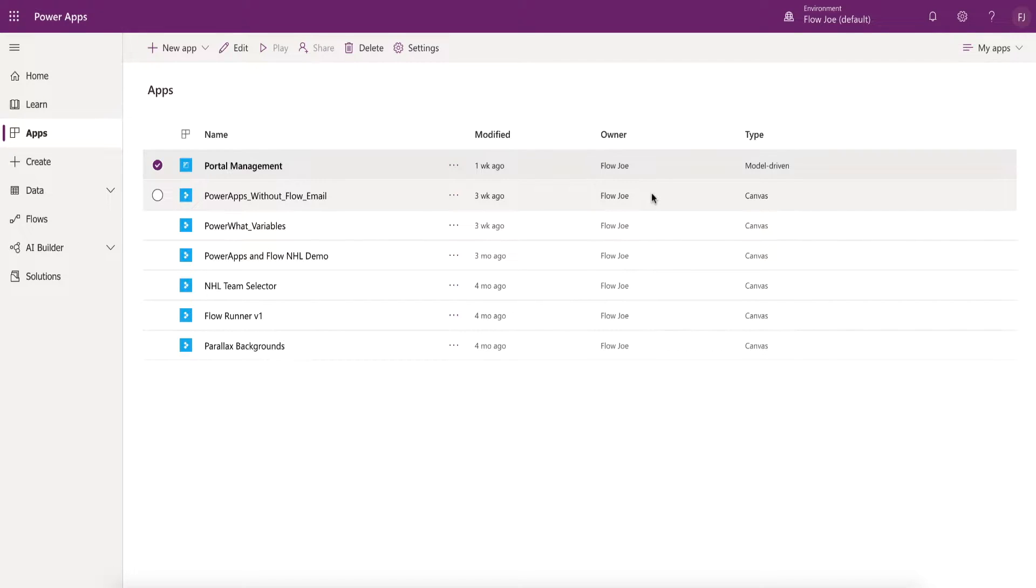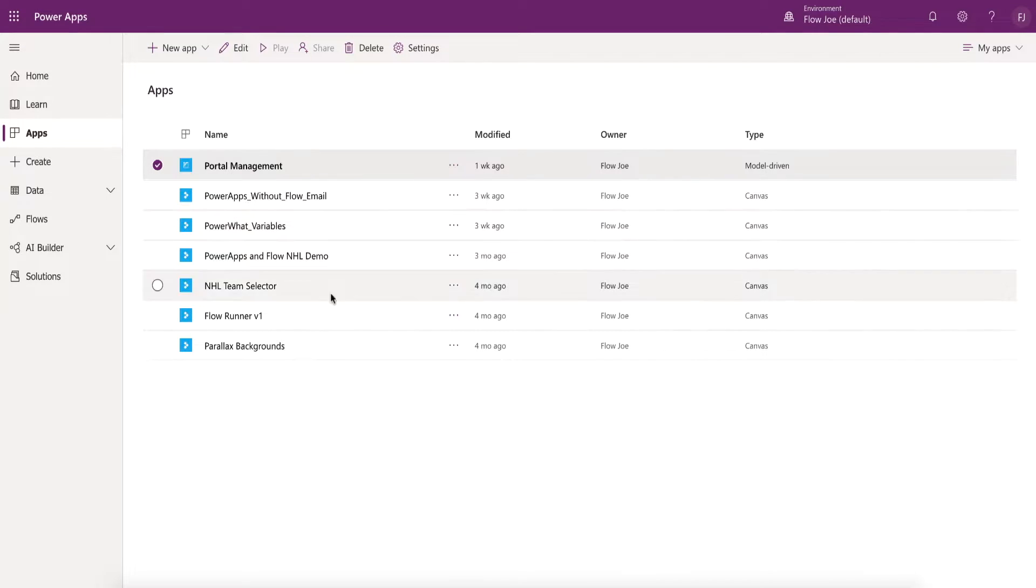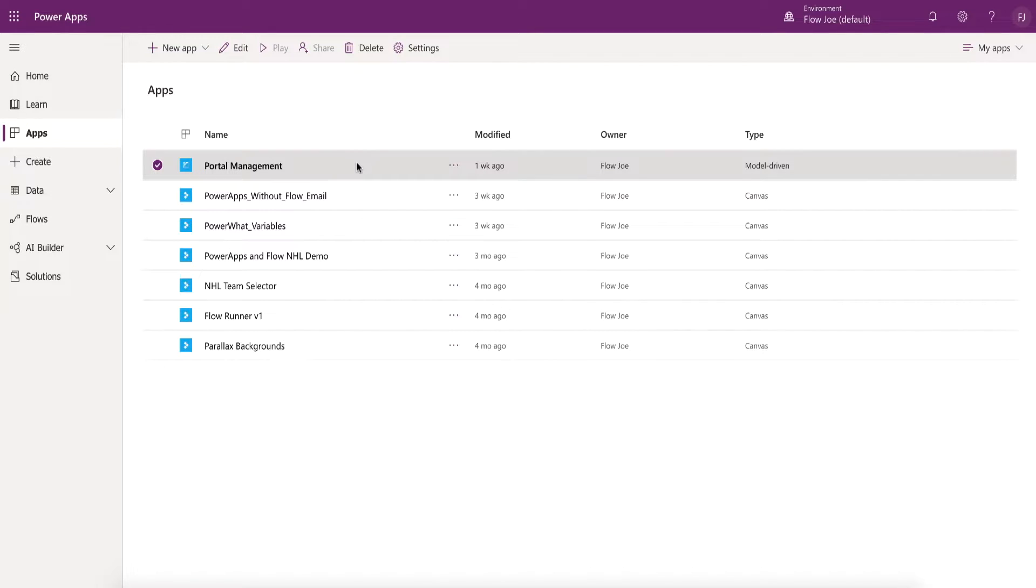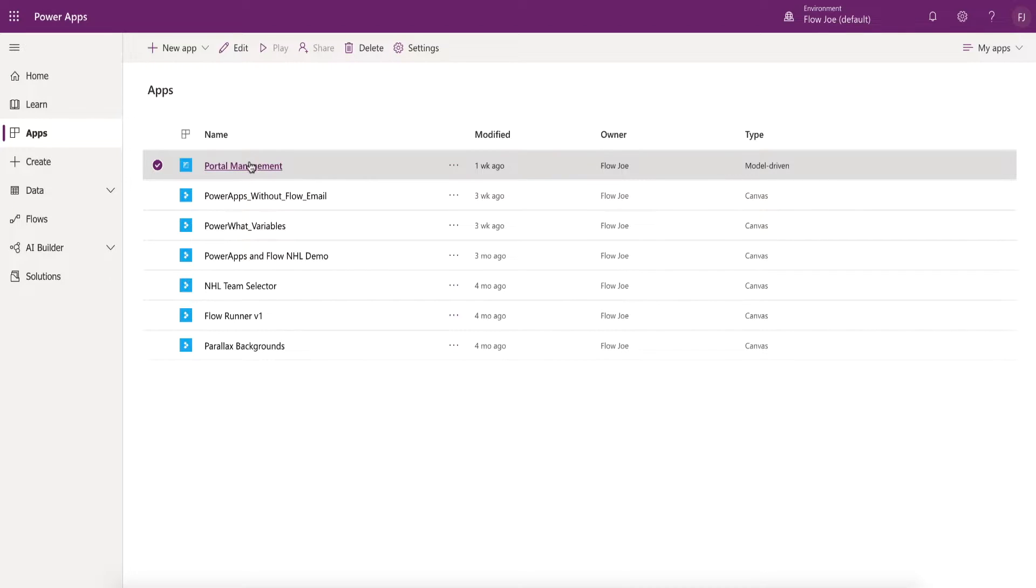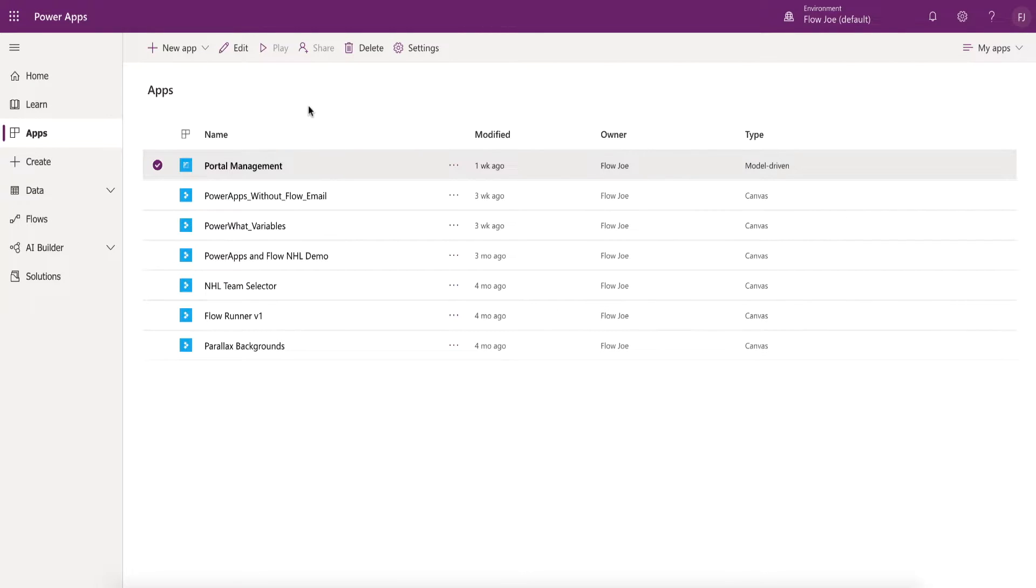Hi everyone, and this is a portal management app recovery video. So if you somehow manage to delete your portal management application during your portal development, or someone's come in and decided to remove it without you knowing and you want this application back, well have no fear. You can actually do this because it's just a model-driven app and the data remains.